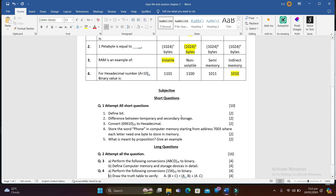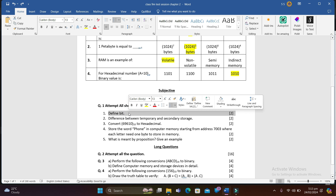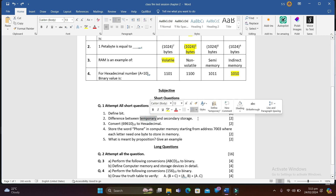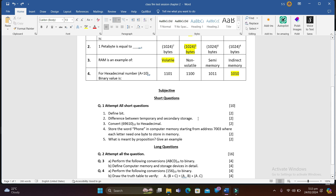In the subjective portion we have five short questions, each worth two marks. Question 1: Define bit. A bit is the smallest amount of data to be stored in a computer's memory — it can be 0 or 1. A collection of eight bits is called a byte, and a collection of four bits is called a nibble. At least one byte is required to store any piece of information.